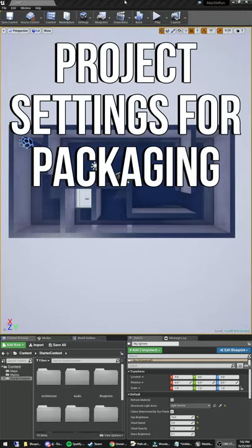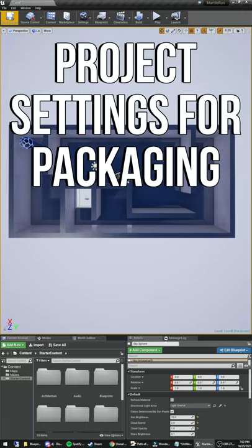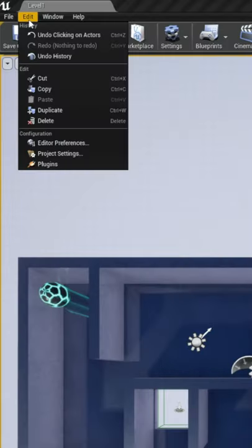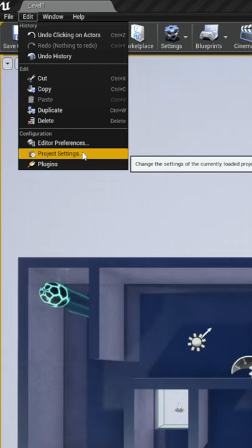Before we package, we want to make sure a few project settings are correct, so let's open those settings up. They're under Edit and then Project Settings.